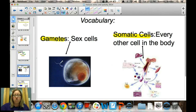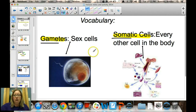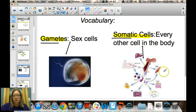Let's review some vocabulary from the beginning of the unit: gametes and somatic cells. Gametes are our sex cells — sperm and egg. Somatic cells are all the other cells in our body: muscle cells, skin cells, bone marrow cells, and so on.